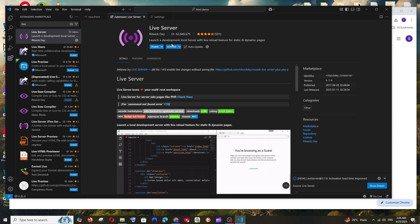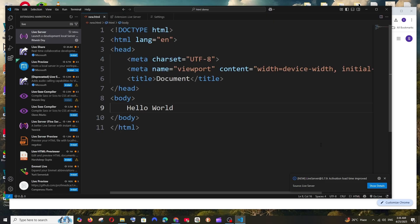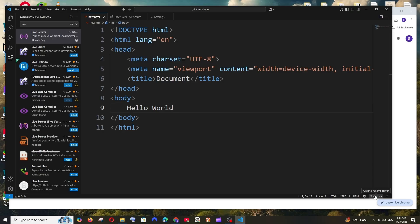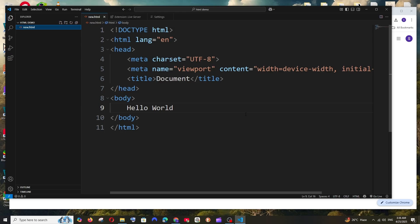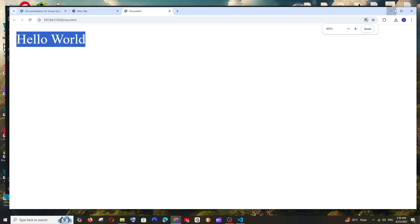Once it's installed, go to your HTML file and at the bottom you'll see the 'Go Live' option. Click it and you'll get the output directly in the browser. You can save changes and view the output without manually navigating to the file location. As you can see, the output shows 'Hello World', which comes directly from the body tag.